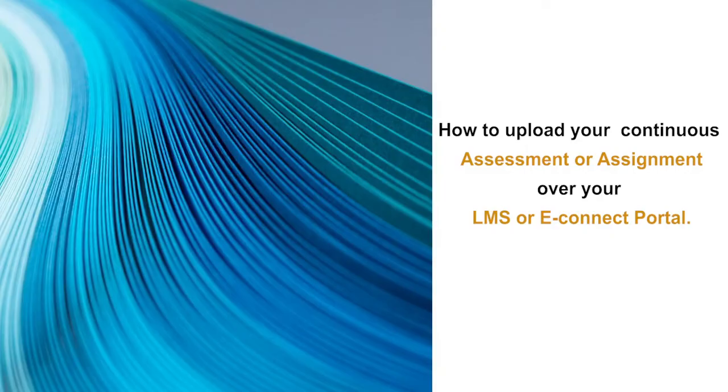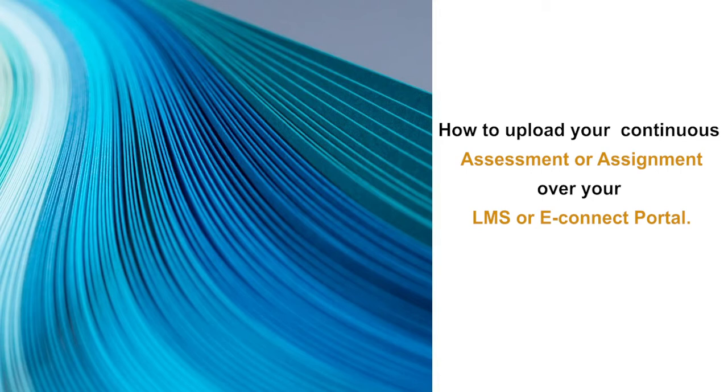Hello everyone, this session is to explain to you step by step how to upload your continuous assessment or assignment over your LMS or eConnect portal. So let's begin.